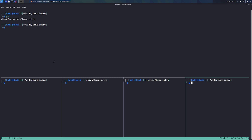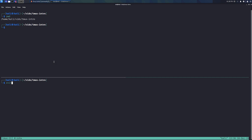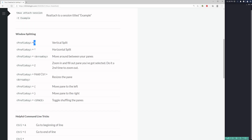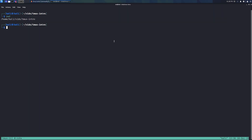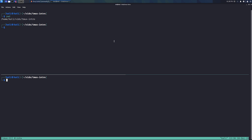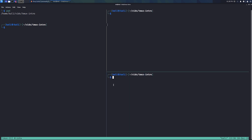To kill panes you don't need, just type 'exit'. For a horizontal split, it's the same idea — use your prefix key and then double quote (Ctrl+B, then "). You can combine them: prefix key double quote for a horizontal split, then prefix key percent sign for a vertical split within it. To randomize all of them, use Ctrl+B spacebar.